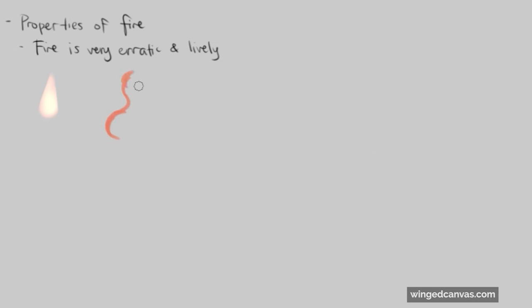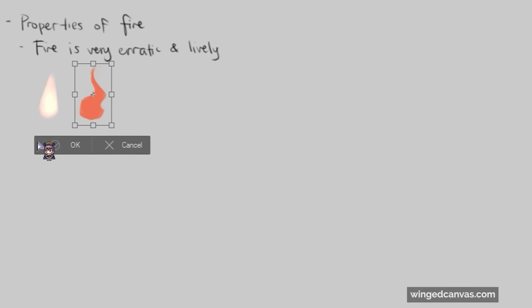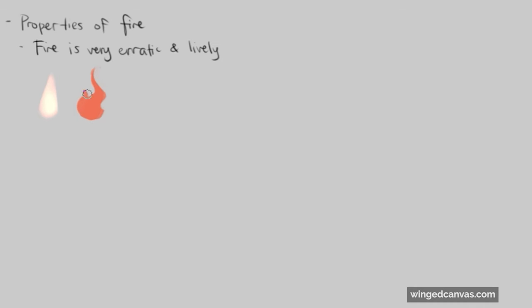If I were to draw a basic flame coming from like a campfire, you can see it's very lively. I use lots of S's and lots of curves to really make our fire lively. Fire always goes up, so no matter what, fire will always float upwards. It's just a characteristic of fire.